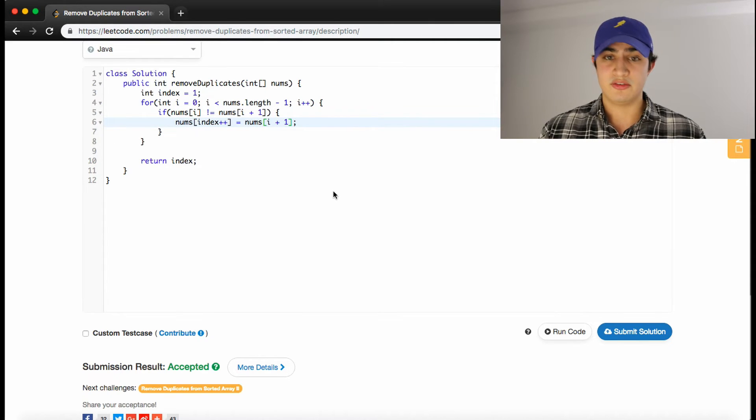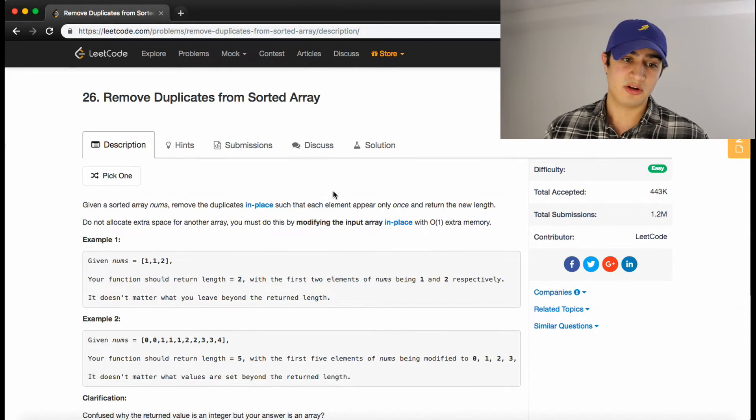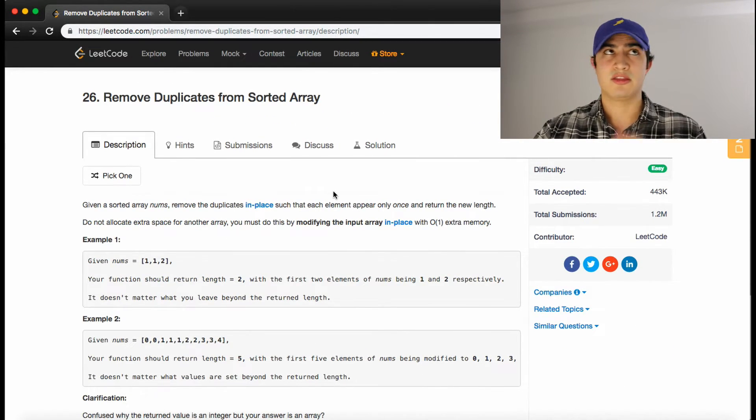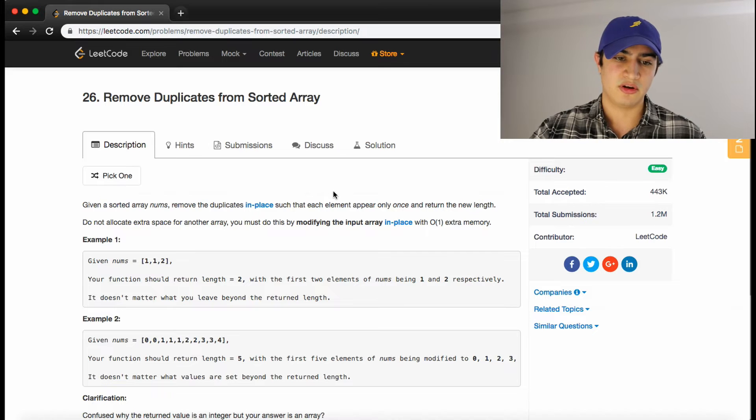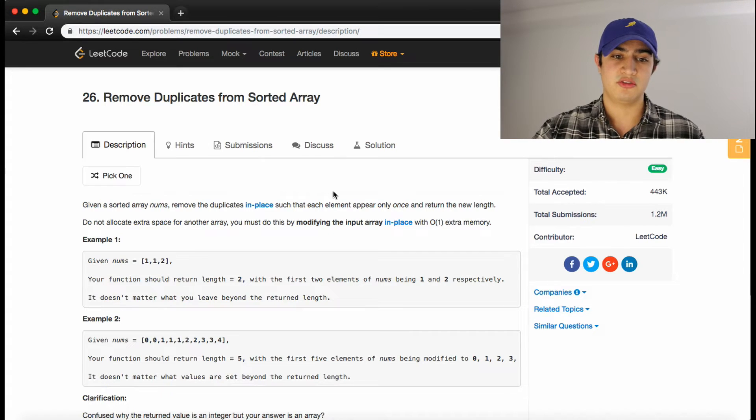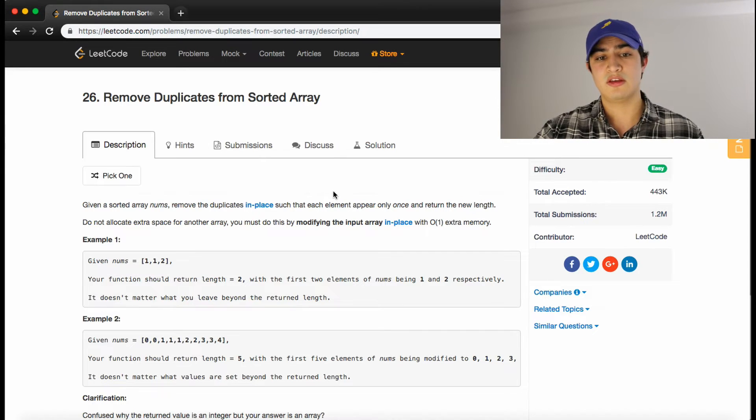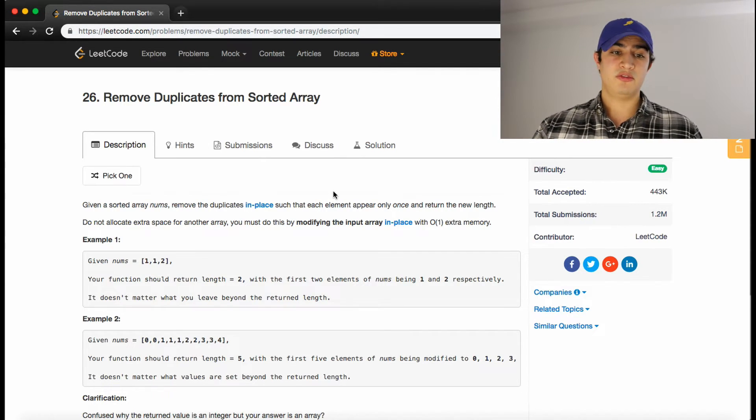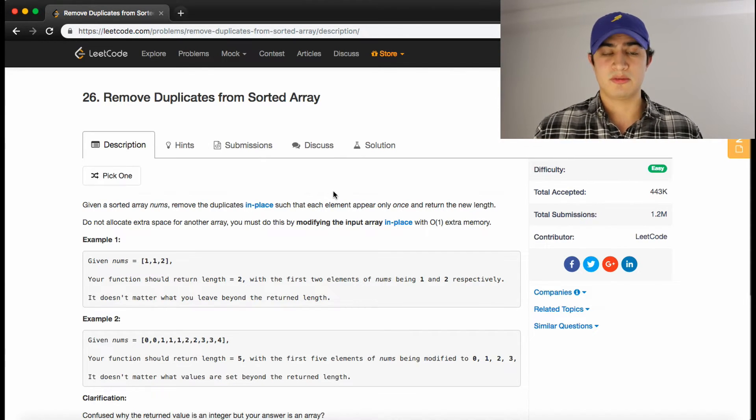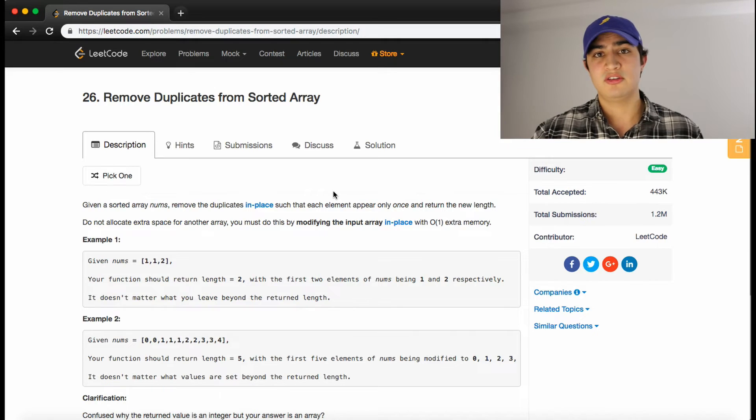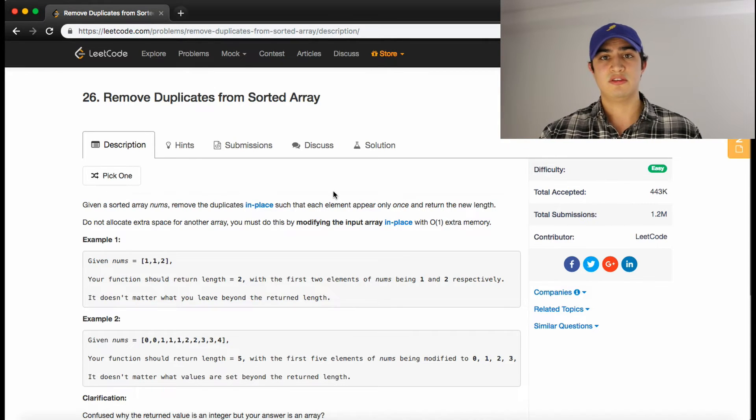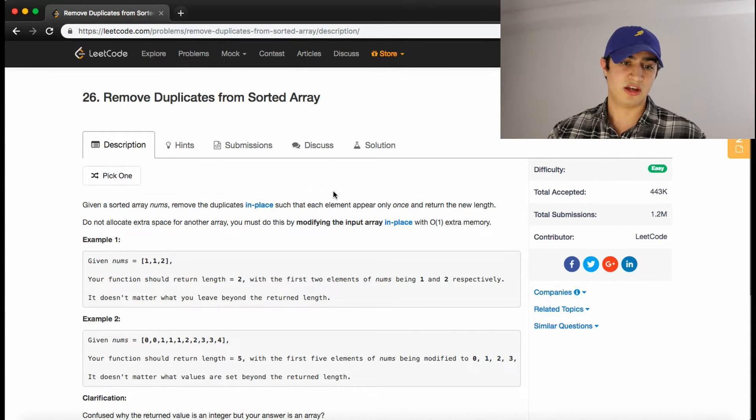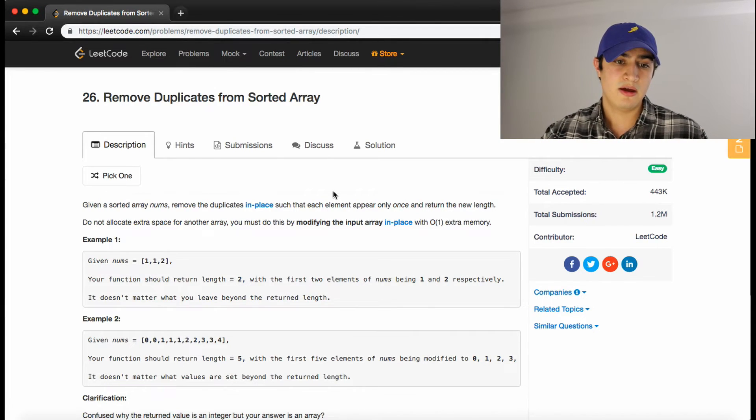So that's how you guys solve this problem. Again, super, super common question. Right now it's like the third most asked question by Facebook. Make sure you guys understand this. If this was helpful, be sure to leave a like and subscribe. I try and release a video every single day so you guys can get some good tech practice for your interviews.